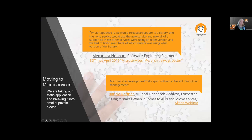Here are some interesting quotes. Alexandra Noonan from a company called Segment said: 'What would happen is we would release an update to a library, and then one service would use a new version, and all of a sudden these other services were using older versions — we had to keep track of which service was using which version of the library.' She's talking about drift, where multiple clusters are using different versions of the same service. And as Randy Hefner states, microservice development falls apart without a coherent, disciplined, managed approach. Moving to microservices means taking our static application, breaking it into smaller puzzle pieces, and sorting out how to manage those pieces.